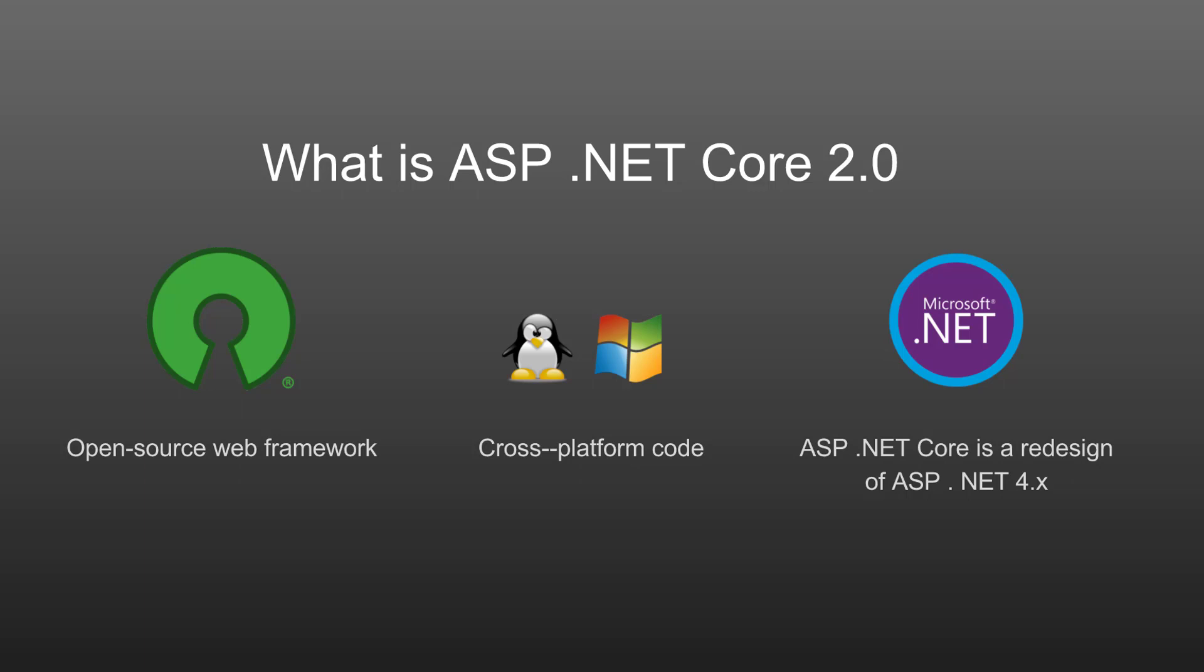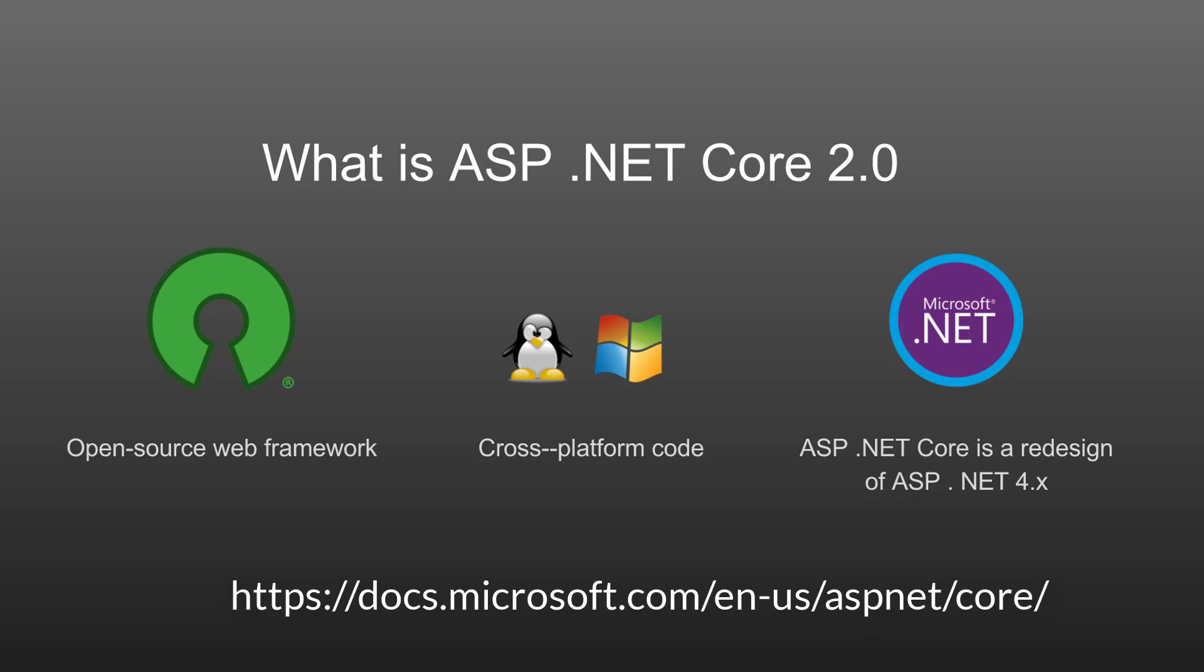ASP.NET Core allows you to write cross-platform code for cloud-optimized workloads. Basically, you are now not limited to running your .NET code on a Windows machine. You are now able to run your code on a Linux machine. If you would like to know more about ASP.NET Core, then head along to the Microsoft page that is displayed on screen now.